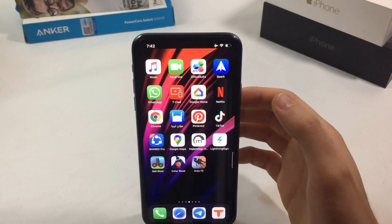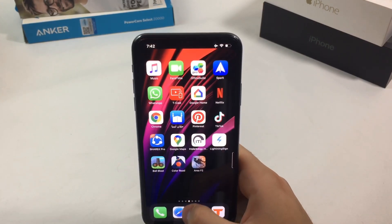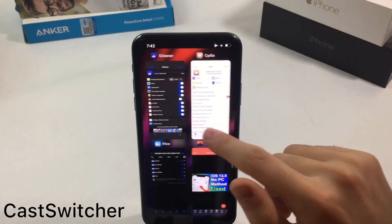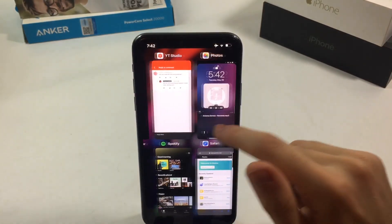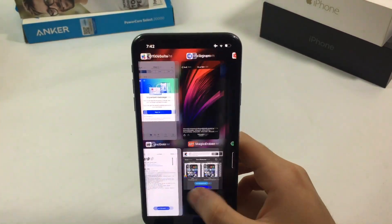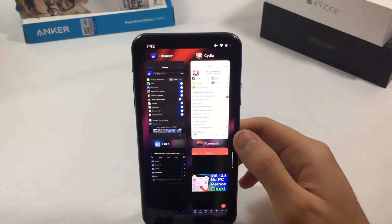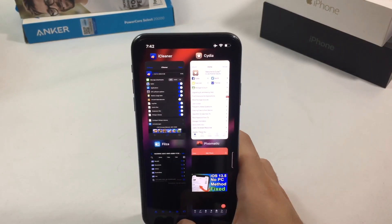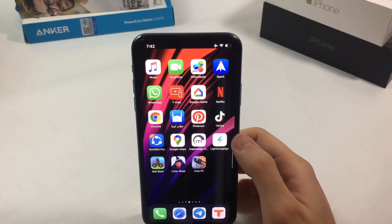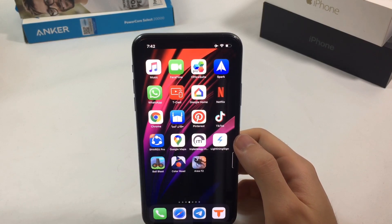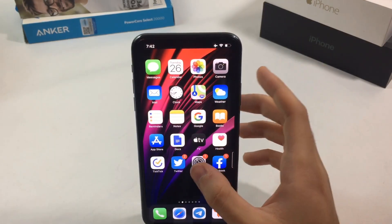The next tweak gives a new look to your multitasking switcher. It's called Cask Switcher and it gives you an iPad-like switcher on your iPhone. It's one of my favorites because it brings a lot of multitasking functionality to your iPhone.